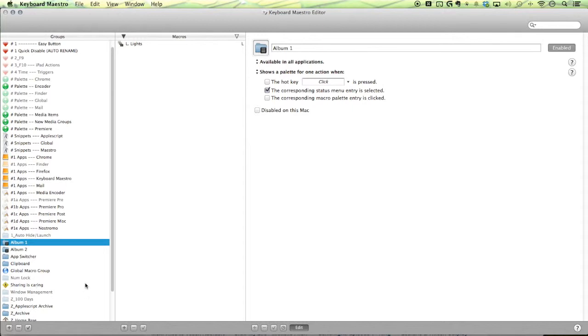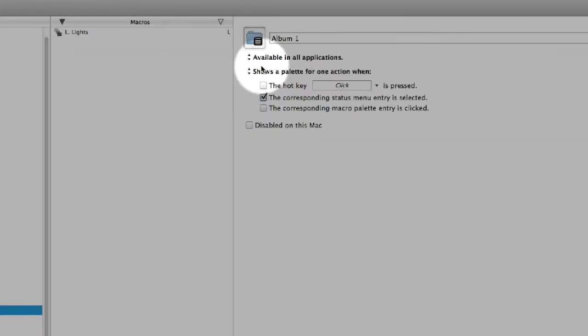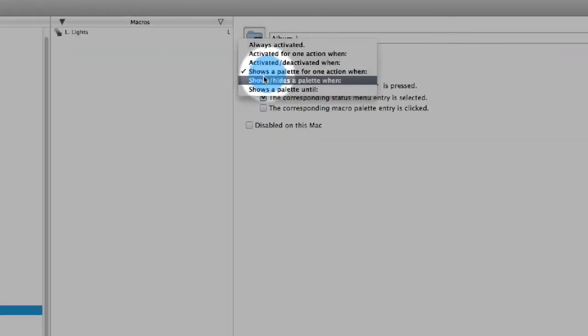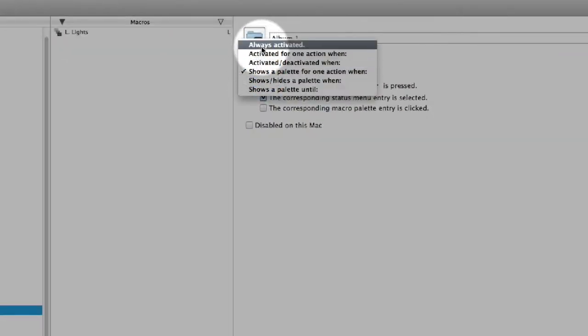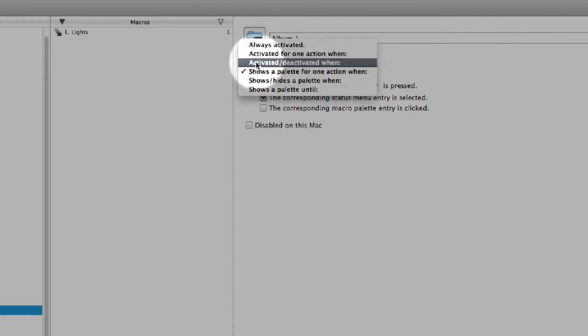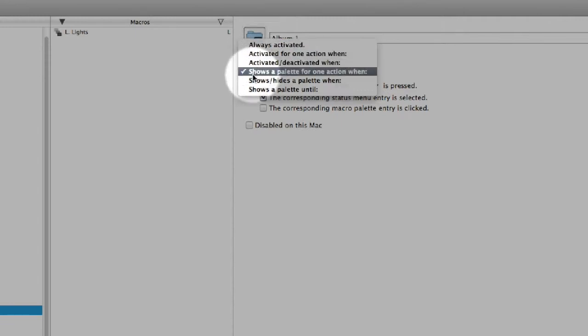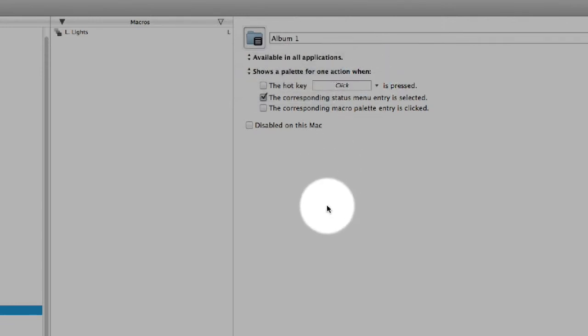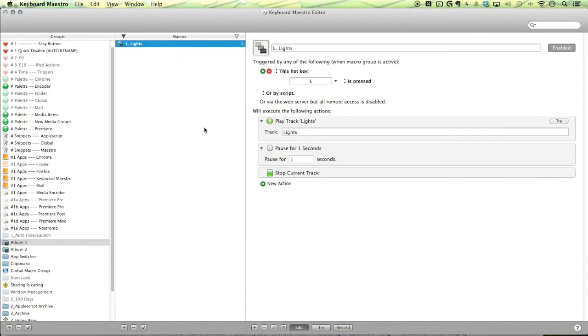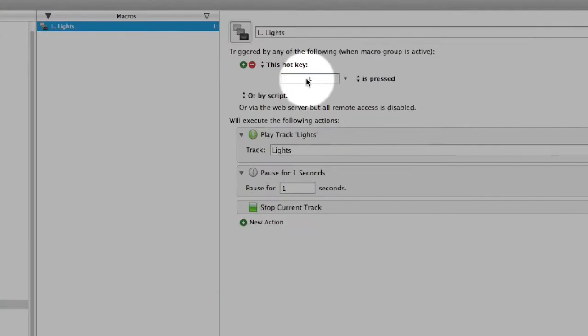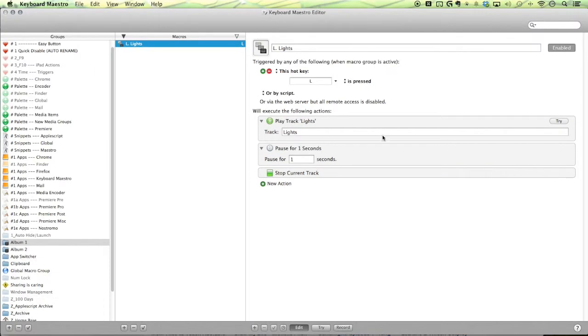All right, set this up. The first thing you want to do is create a new group. You can see here I've album one and within this album, you can see that I changed it, normally it's set to always active, but we want to switch it over to shows a palette for one action when. So that when we create this macro, we can just set it up so that it just has a simple hotkey, just like L here, or command L, something like that, and just plays a track.